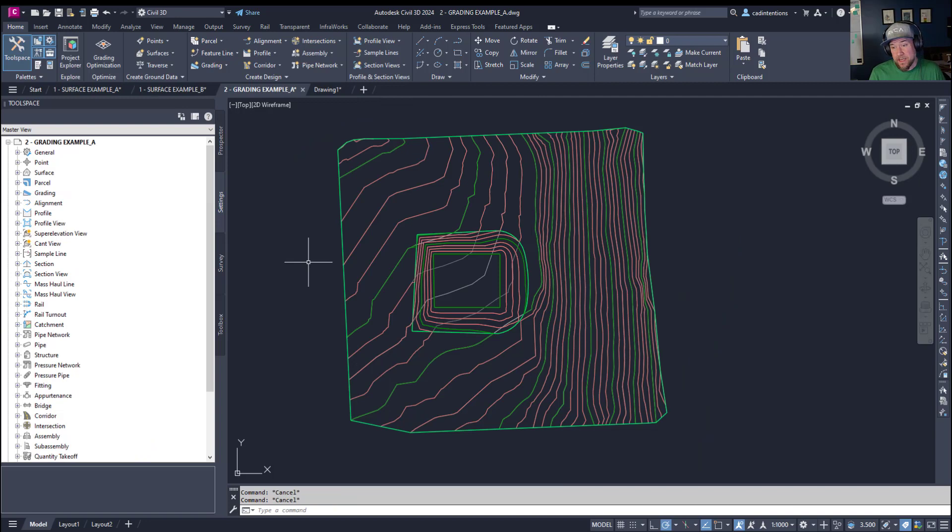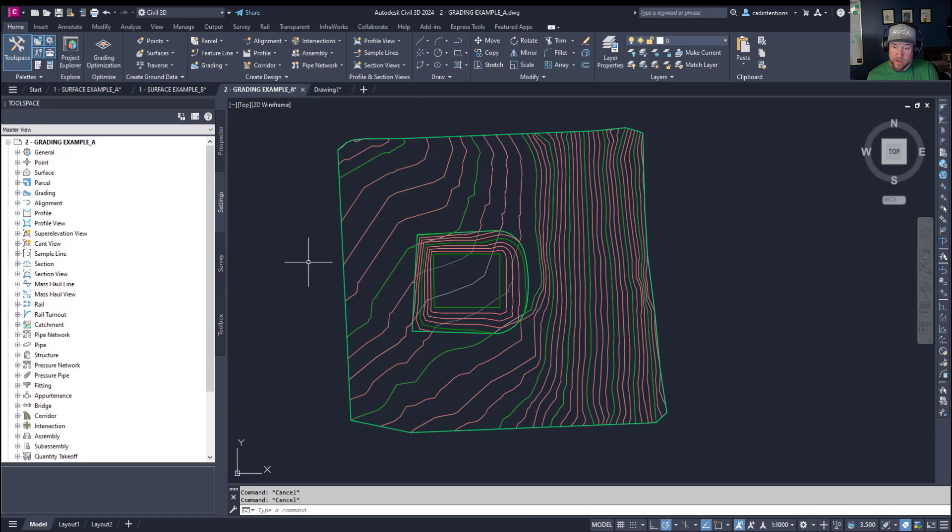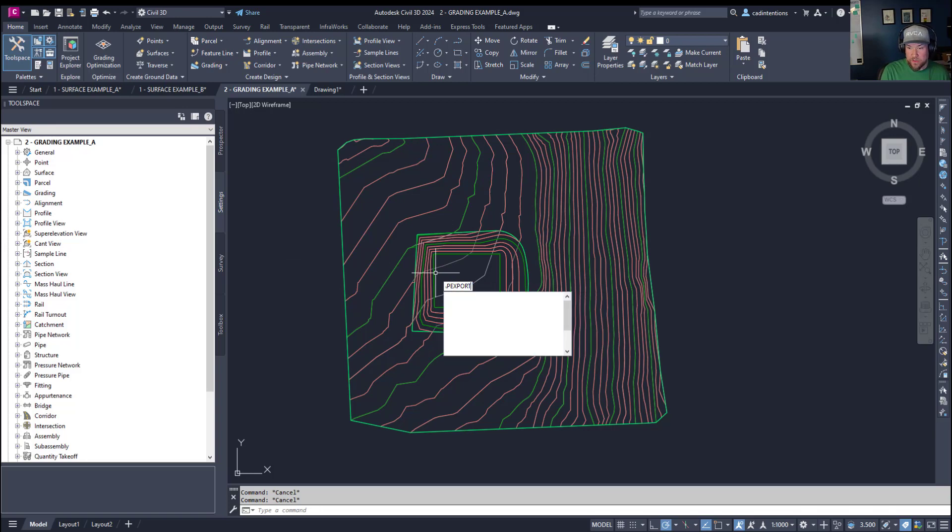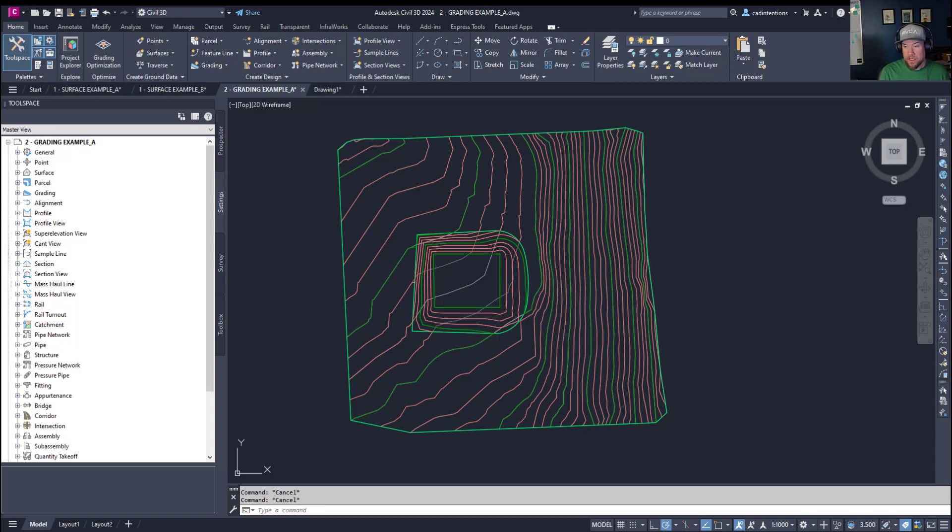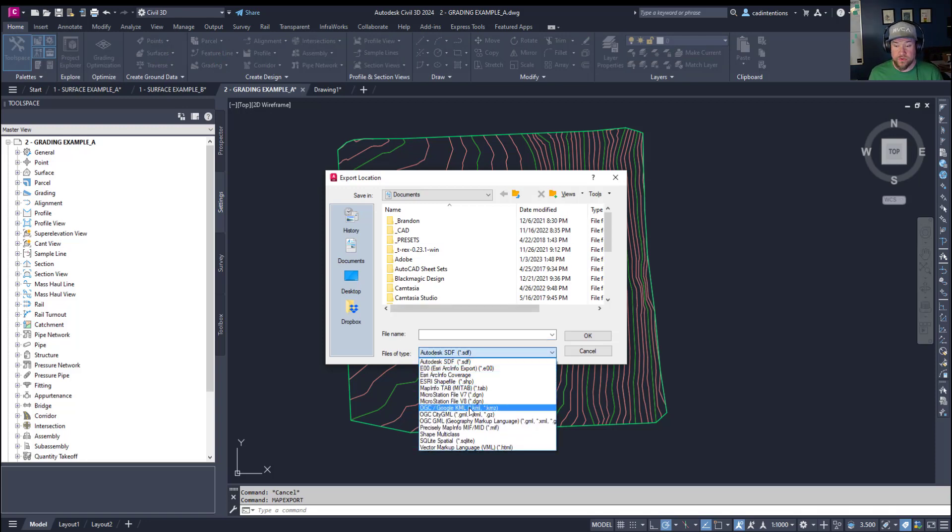All right so the next tip or command I wanted to share is how to import or export shape files as well as a handful of other different file types directly from within Civil 3D. Now the command you're going to be interested in is map export or map import and these are going to help you and allow you to import and export map style files typically from something like GIS. So to start we're going to export a border or extent of our pond here so I'm going to type in map export and it's going to pop up the export dialog box.